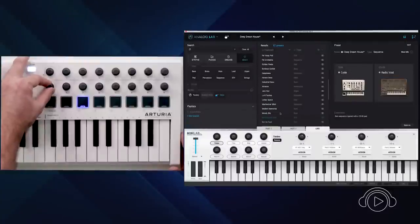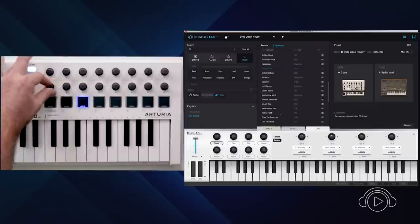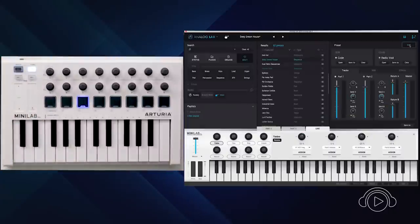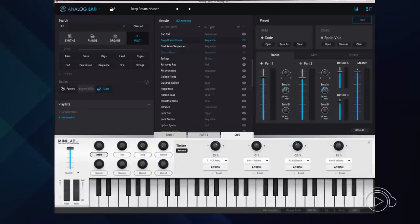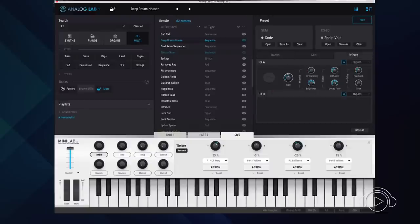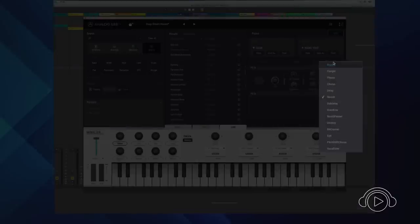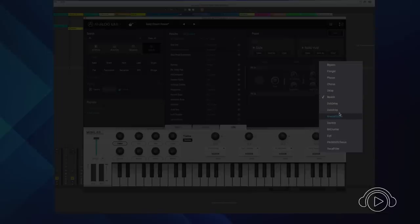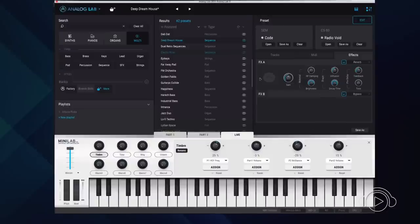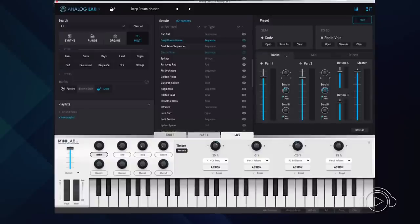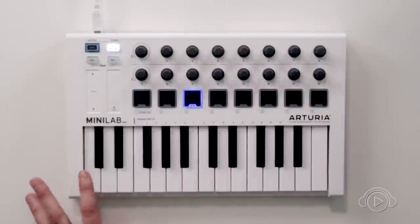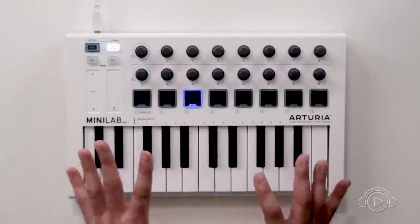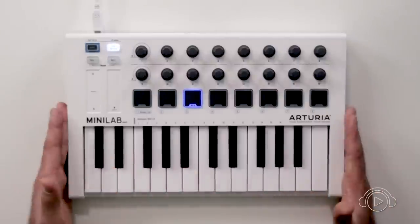Besides, we can apply editing to each of the parts, volumes of each part, left and right positioning, and up to two send effects that we can choose between all these options: Flangers, Phaser, Chorus, Delays, Overdrives, Destroy, Vocal Filter, to apply to each of these parts or both at the same time, since these are send effects. The Analog Lab is the perfect tool for us to organize all our presets and be able to play them in an integrated form through the keyboards of the brand.